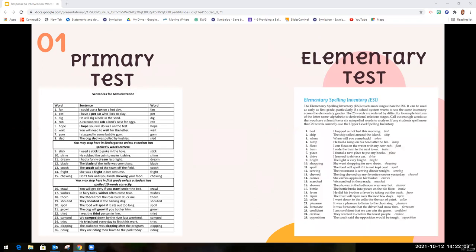There are two different tests that you can choose from. Typically for intervention, you'll use the primary test. If you have students that do very well on the primary test, you may want to also give them the elementary test in order to get more information about their developmental spelling stage. There's also an upper elementary test that's typically used with middle school and high school students that you could access online if you need to.